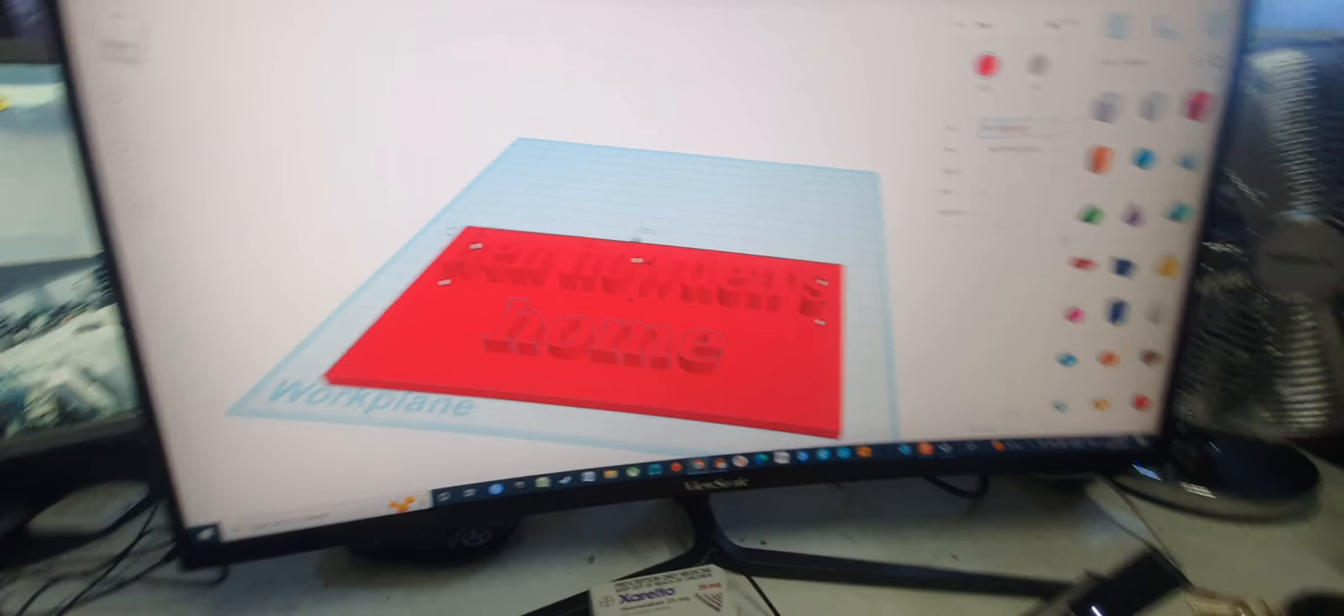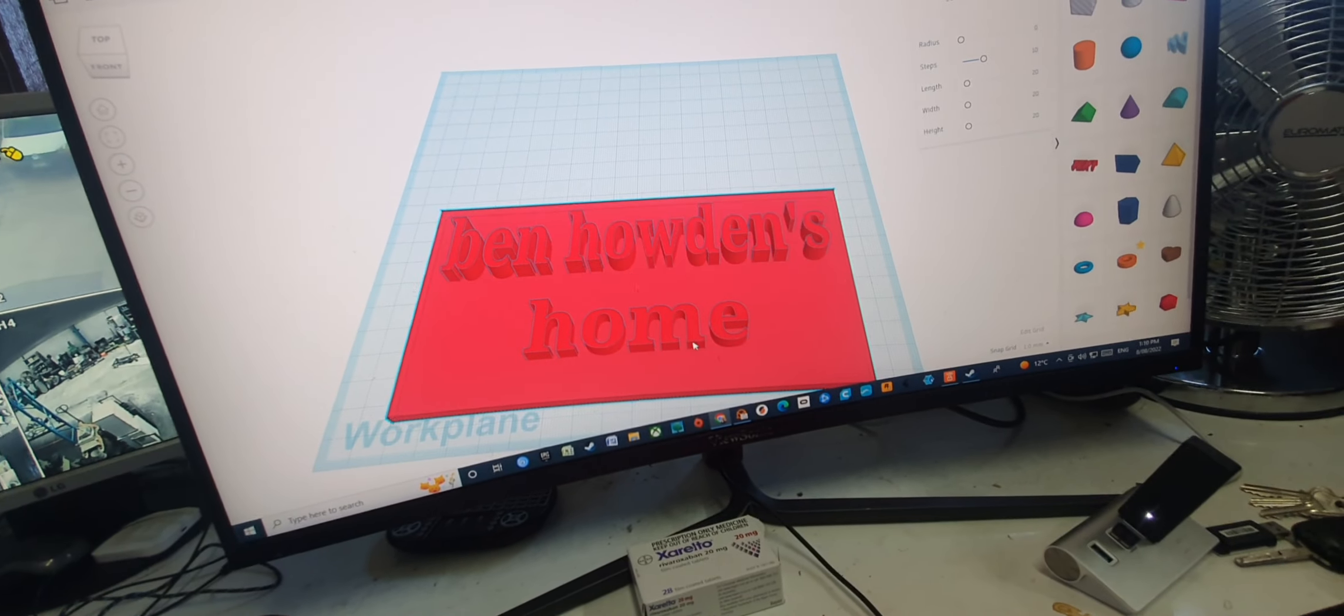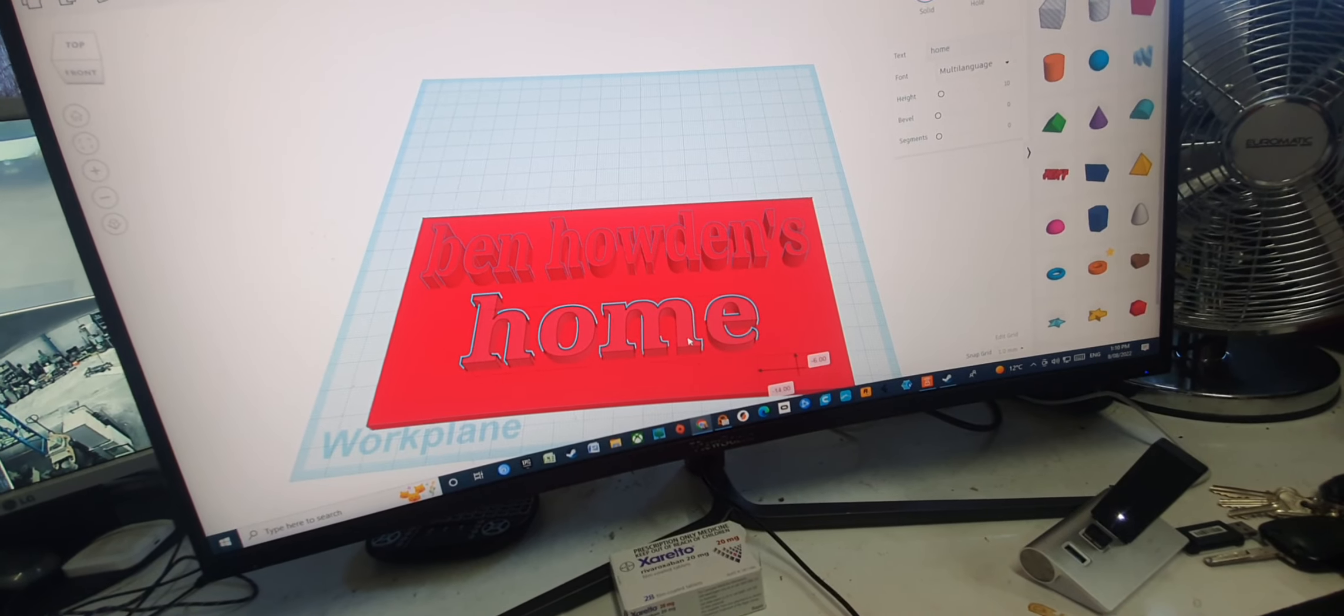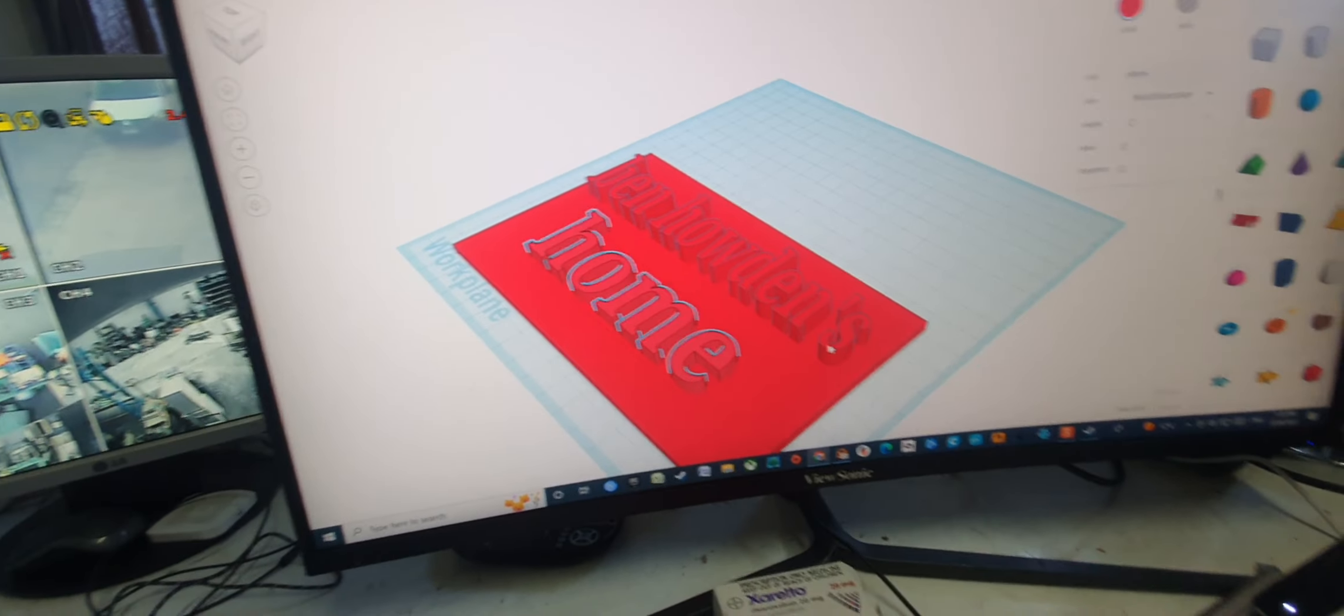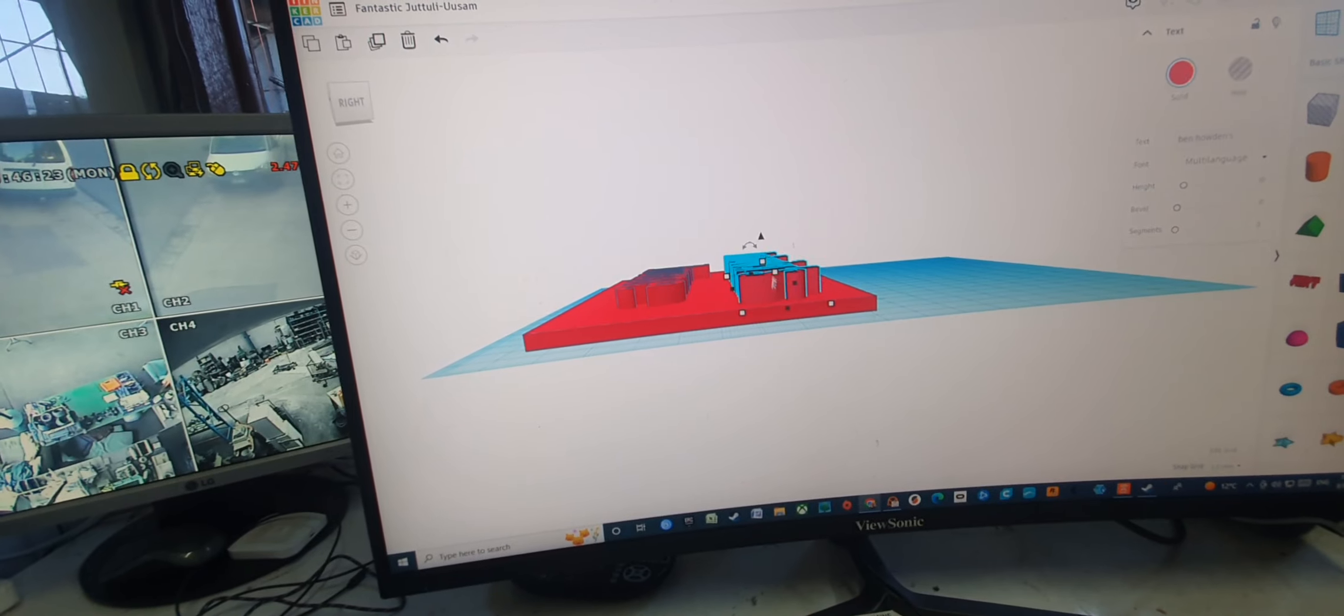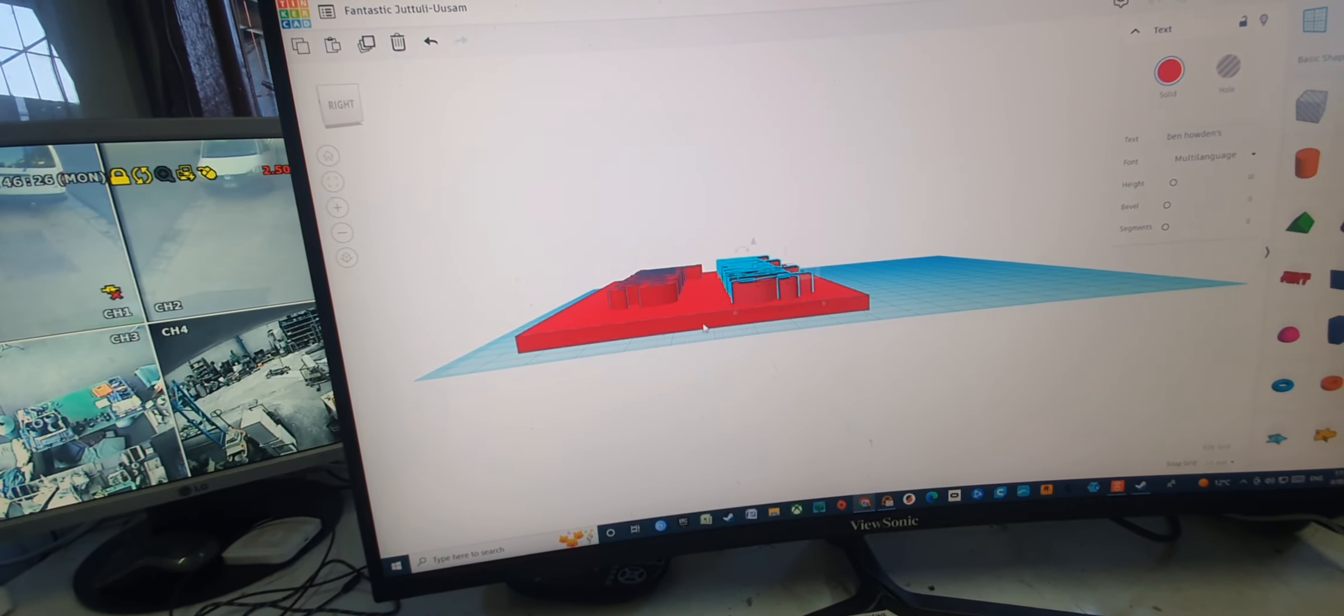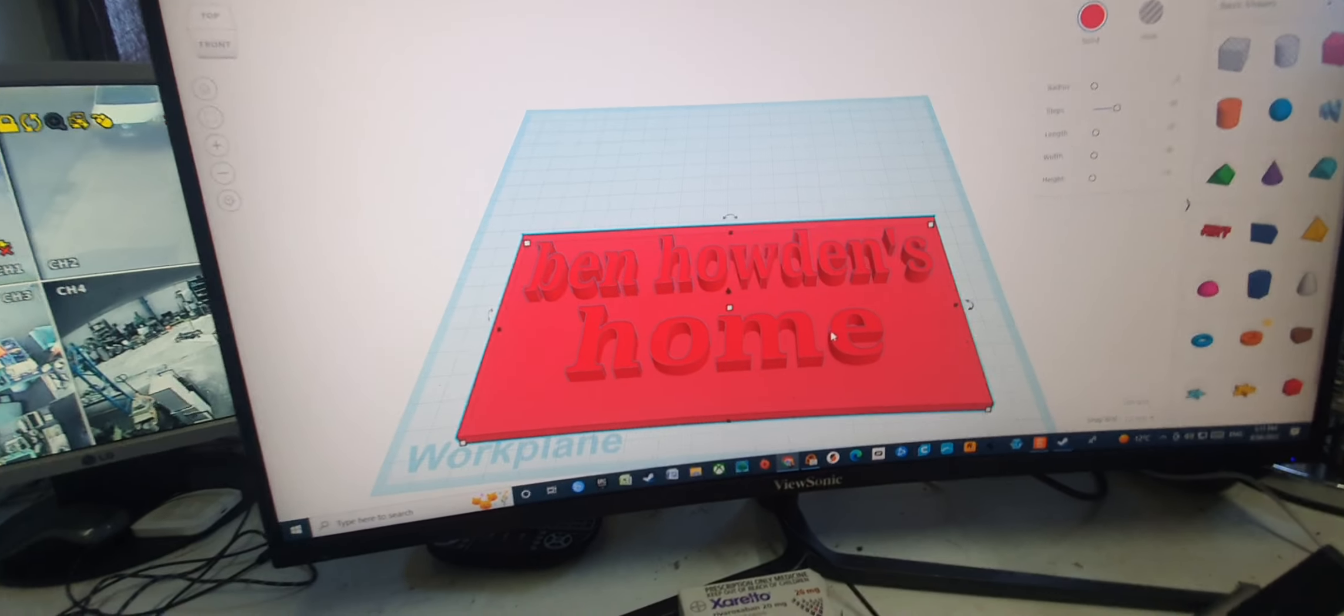Ben Howden's Home. And we can grab home and make it bigger, you know, you see? And then that's a bit higher than that, isn't it? So let's just bring this down one mil. There we go, Ben Howden's Home.